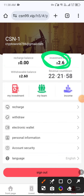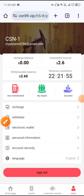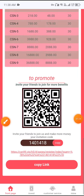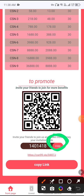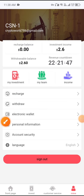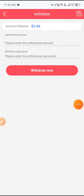You can see investment income of 2.60 USDT and withdrawable balance of 2.60 USDT. To earn more, go to the front page, scroll down, copy your invitation code and link, and share it with friends so they can also earn more USDT. Now I will show you how to withdraw.